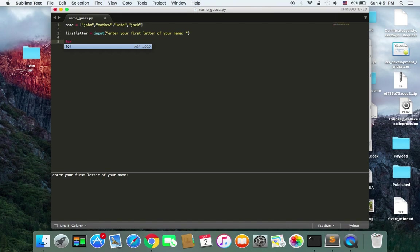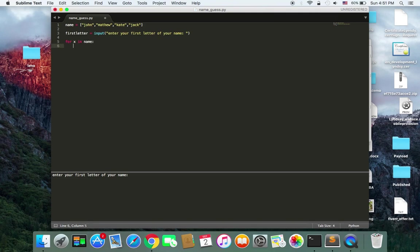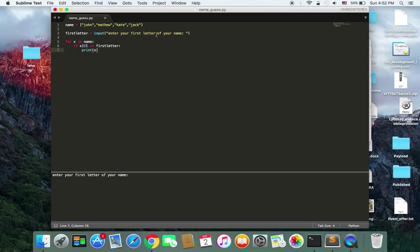So I'm going to create a for loop — for X in the list of names — and then if the first letter equals the first letter of any of these names, we are going to print that name to the user. So it's going to loop through the first name, and if the first letter of that name equals the one the user typed, it's going to print it to the user and then ask if it's true or not.